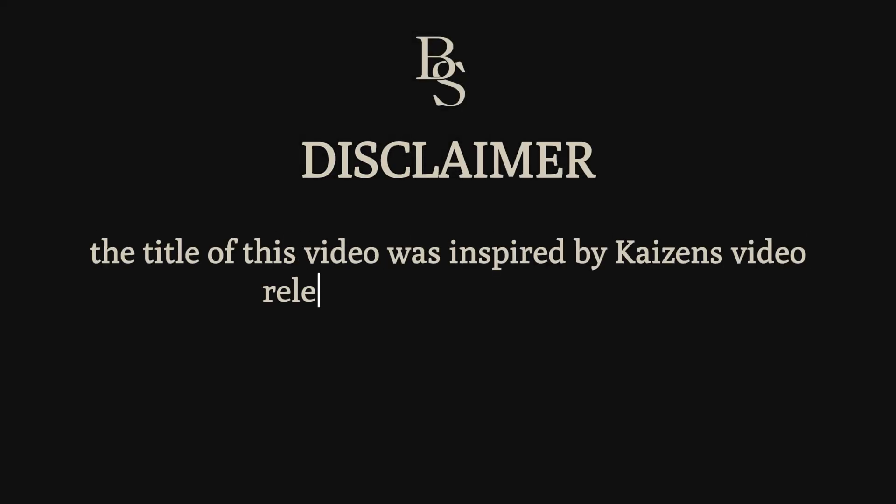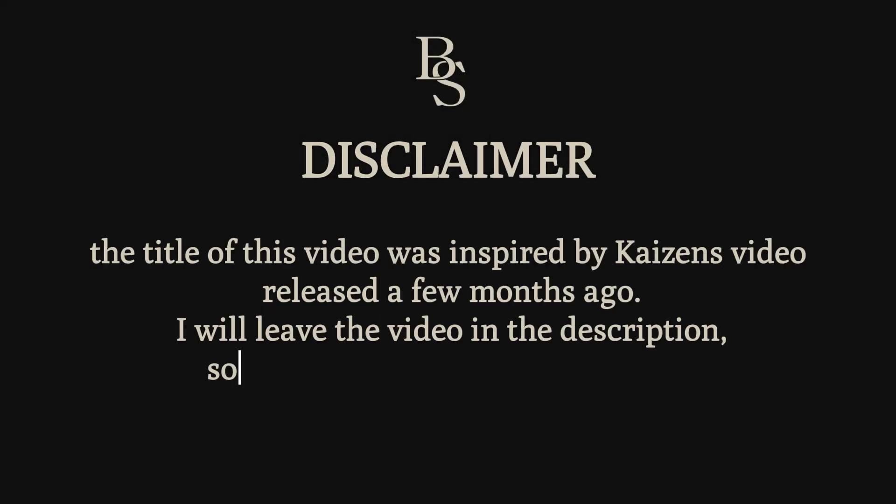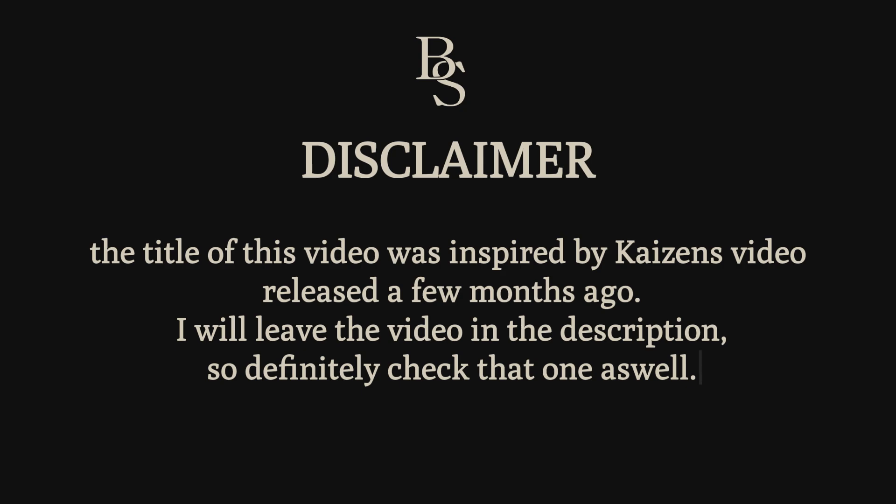Okay, before starting, the title of this video was inspired by Kaizen's video released a few months ago. I will leave the video in the description, so definitely check that one out as well.